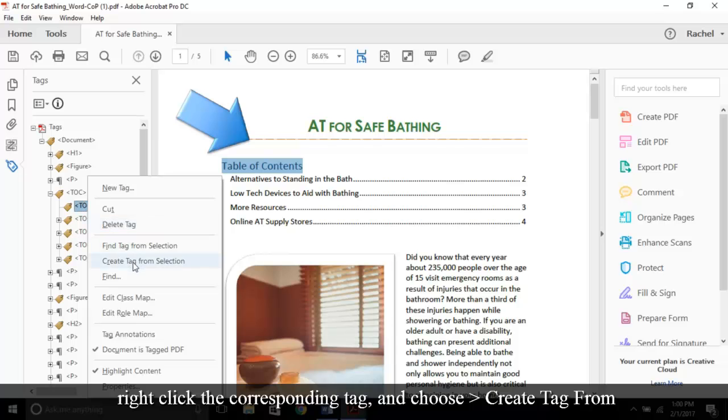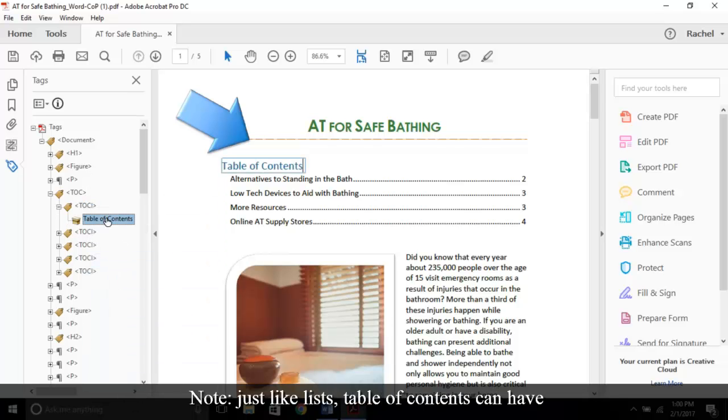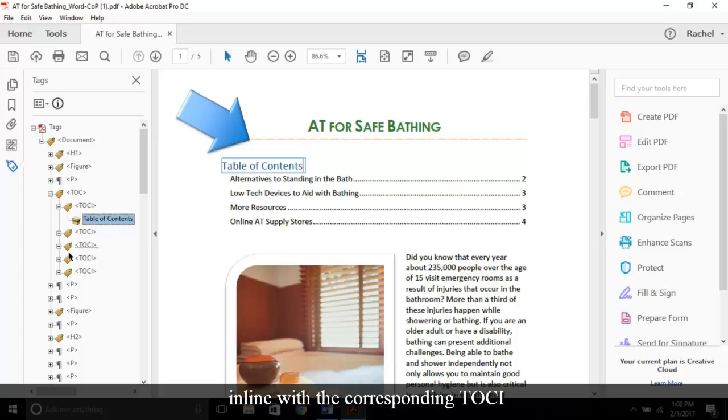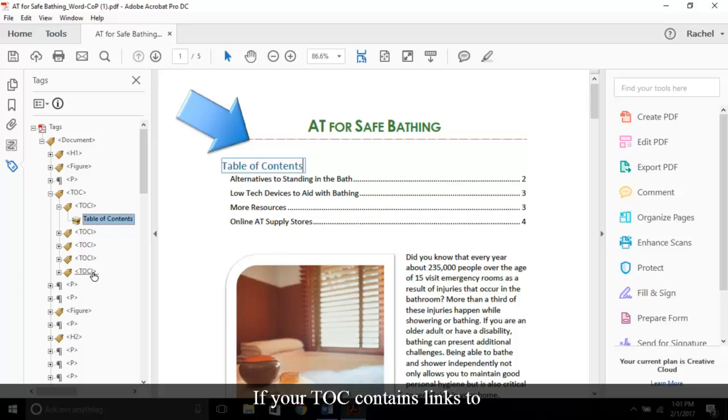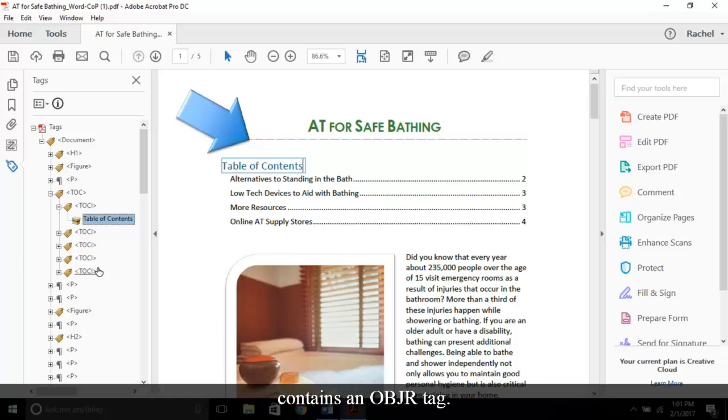Note, just like lists, table of contents can have sub-lists. A new TOC tag needs to be nested between its parent tag in line with the corresponding TOCI tag. If your TOC contains links to various sections of your document, ensure that your link tag contains an OBJR tag. An OBJR tag ensures that links are keyboard accessible to assistive technologies.